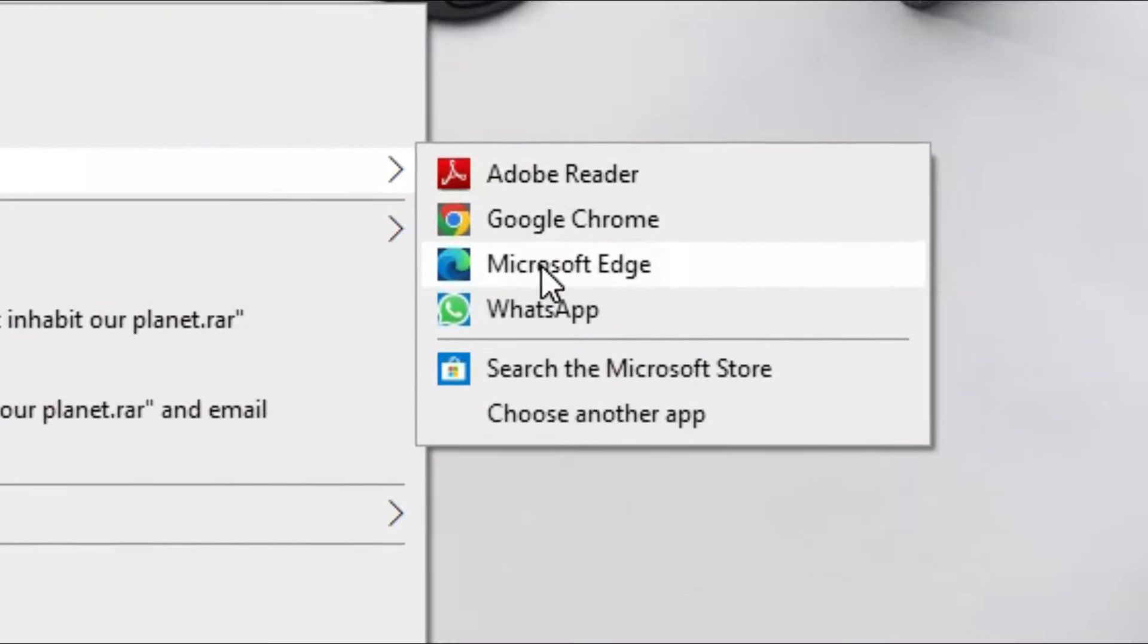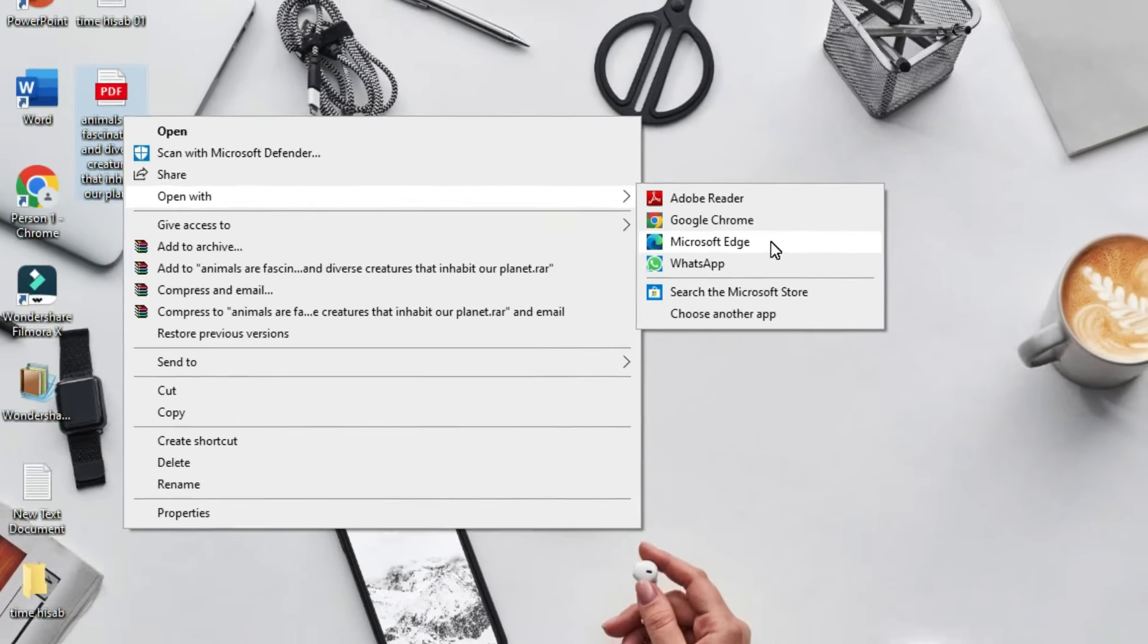You can choose any option, but I personally use Microsoft Edge to highlight text. Next, you need to open the PDF.